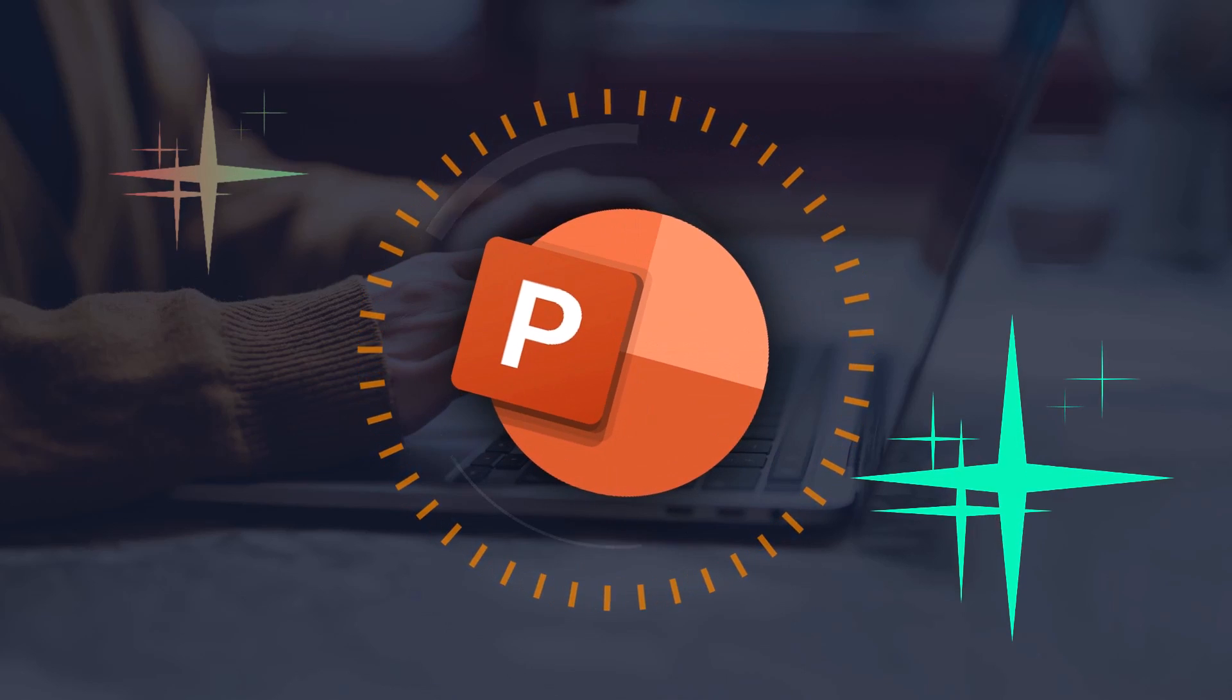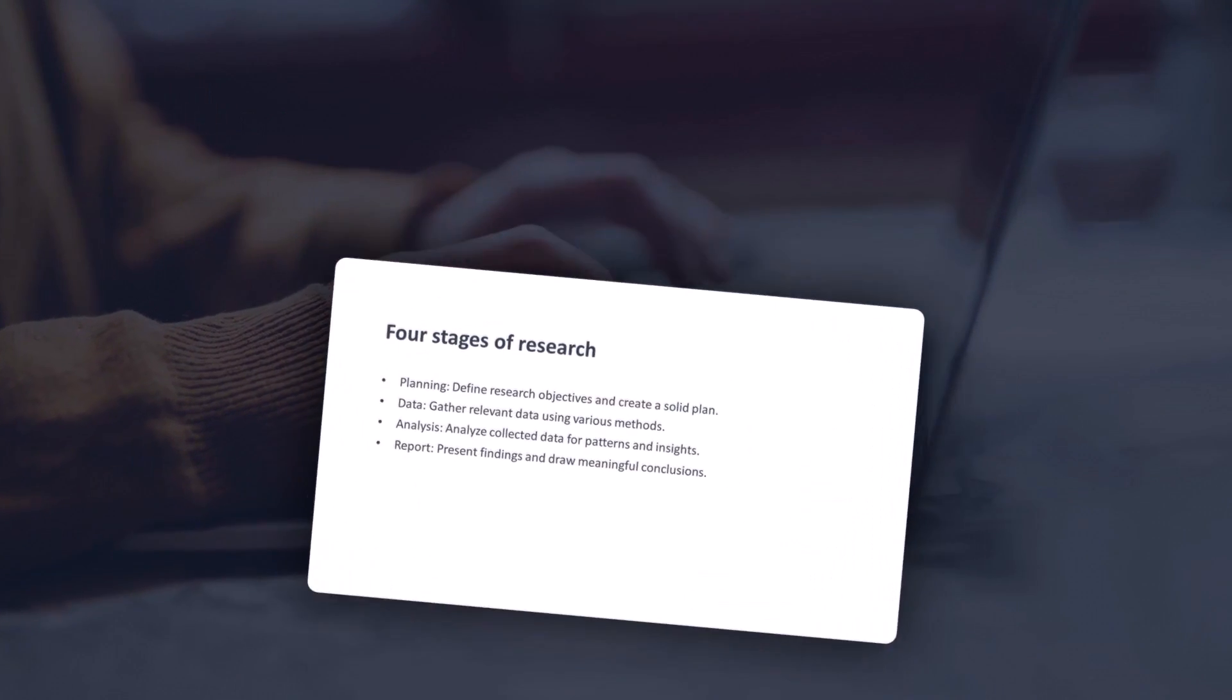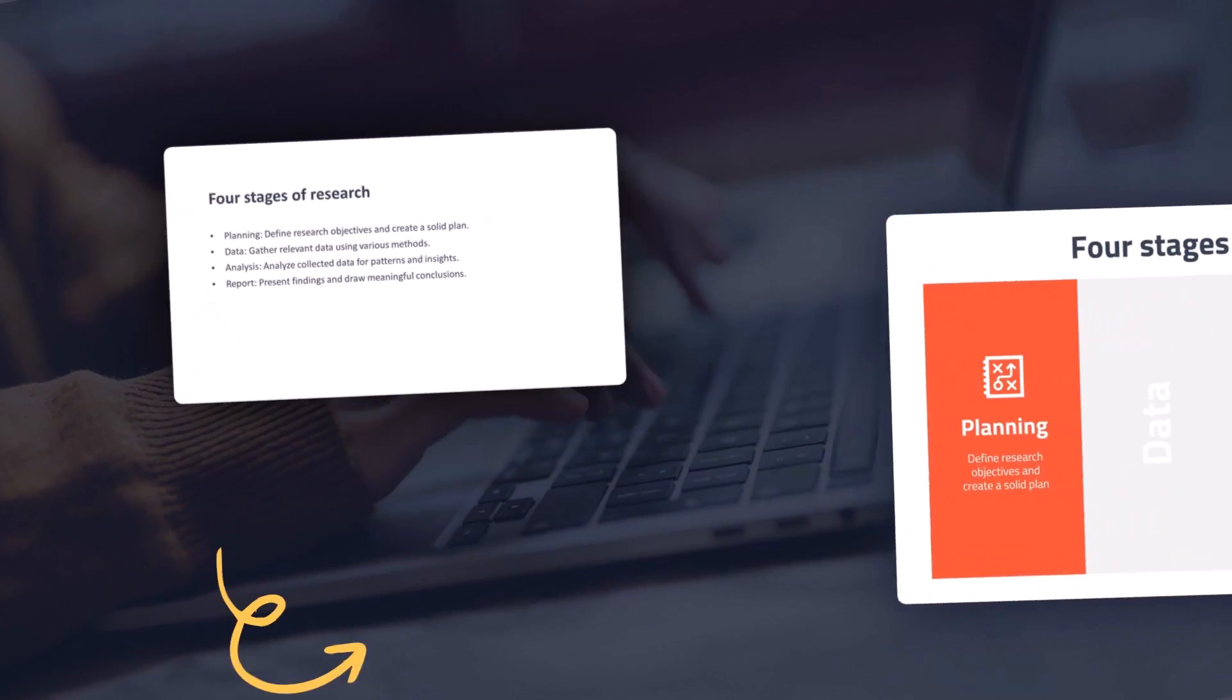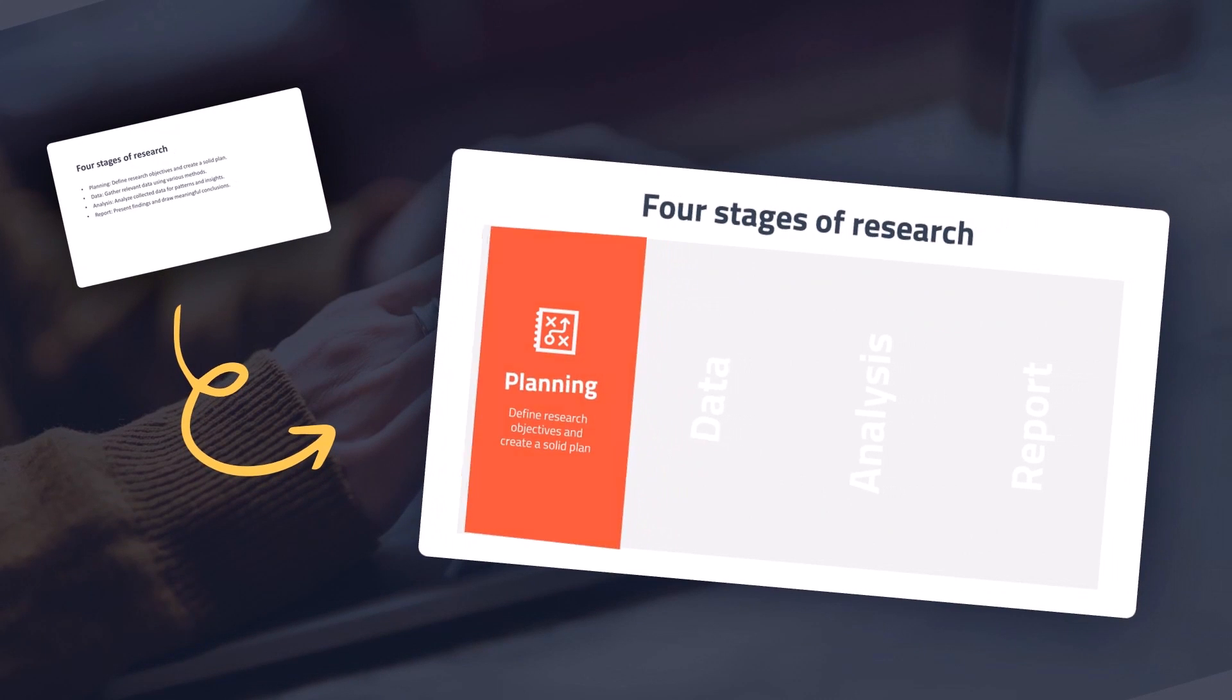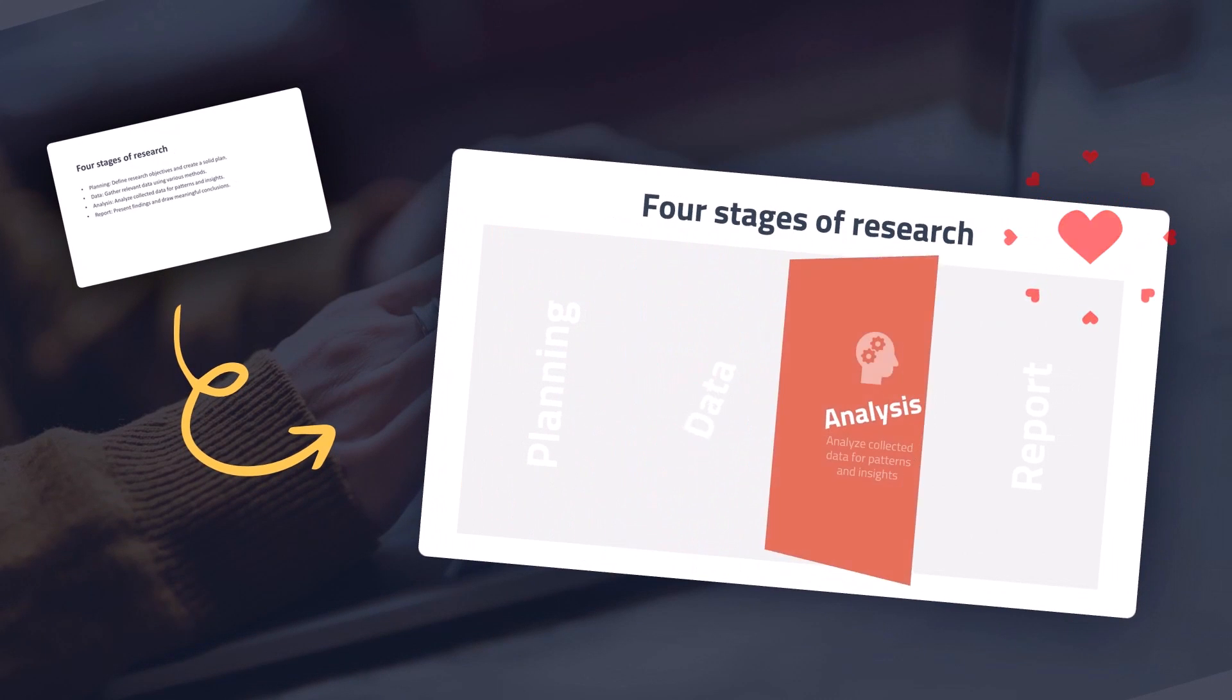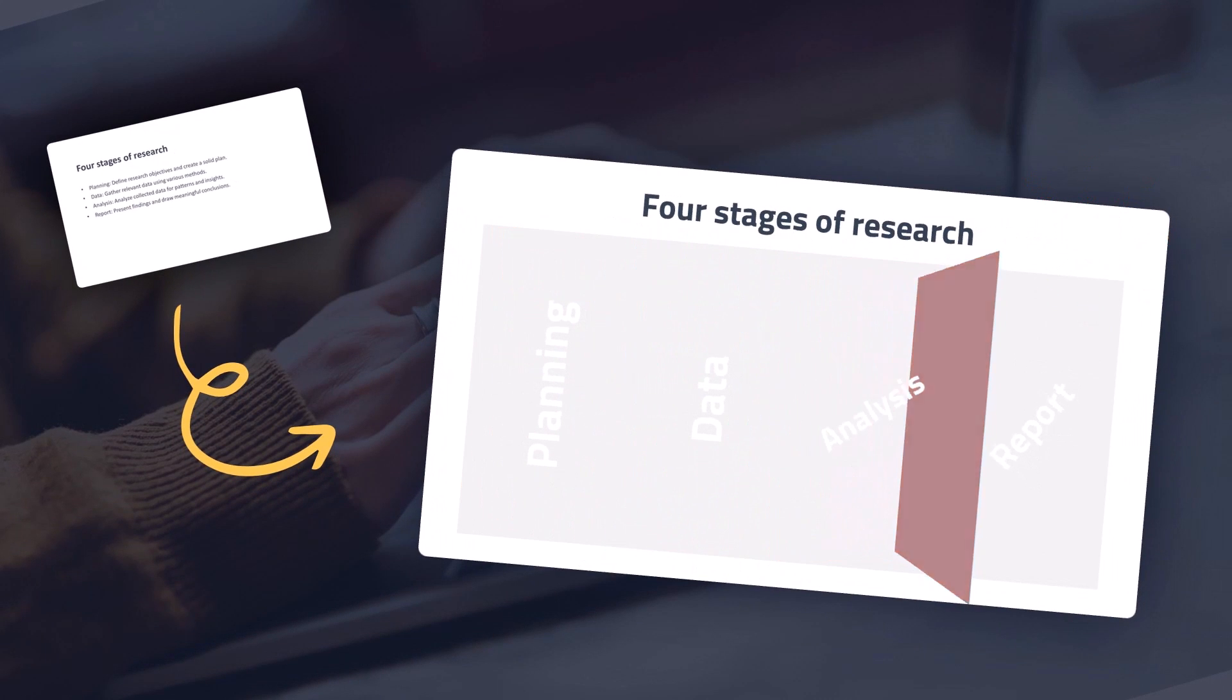Are you ready to make PowerPoint move? Let's transform this boring bullet list into a captivating dynamic sequence using the morph transition. So buckle up and let's dive in.